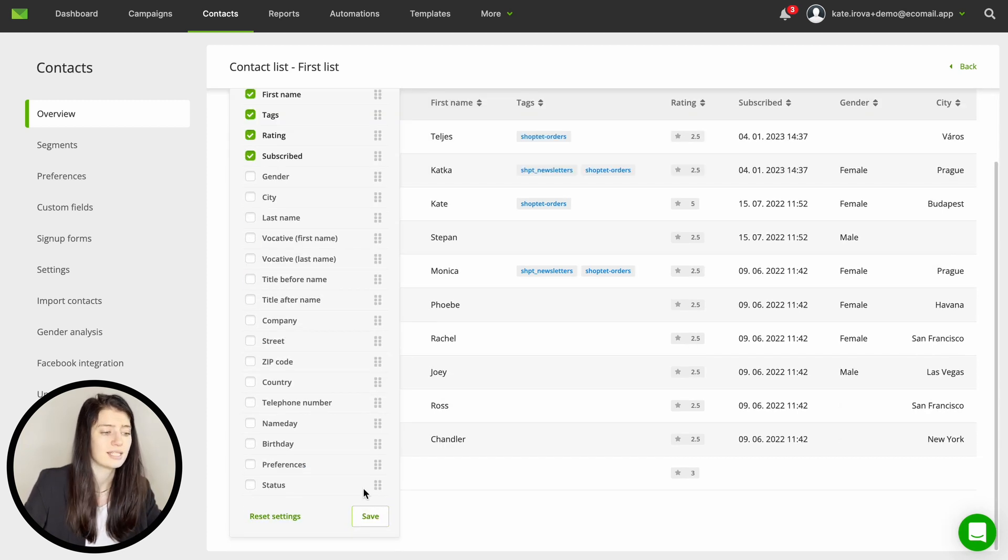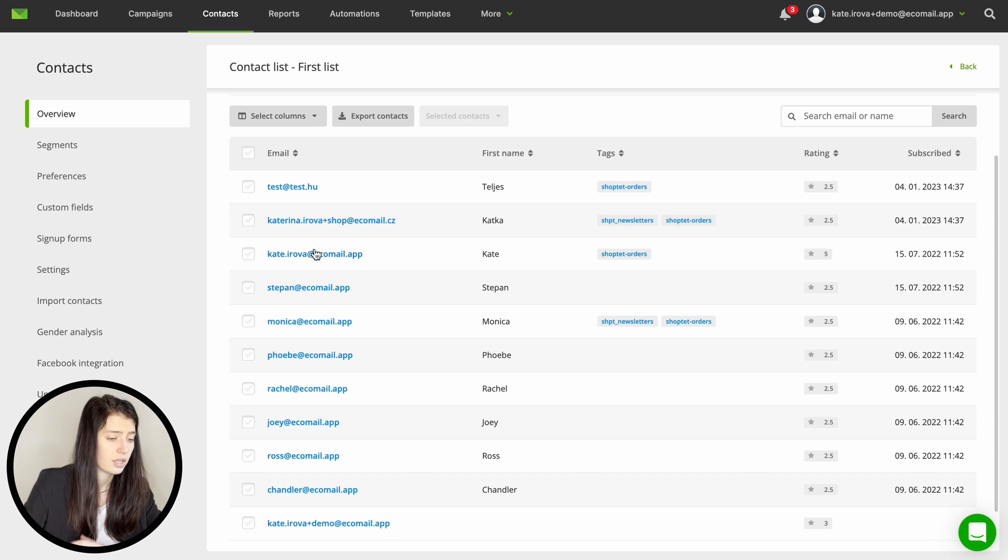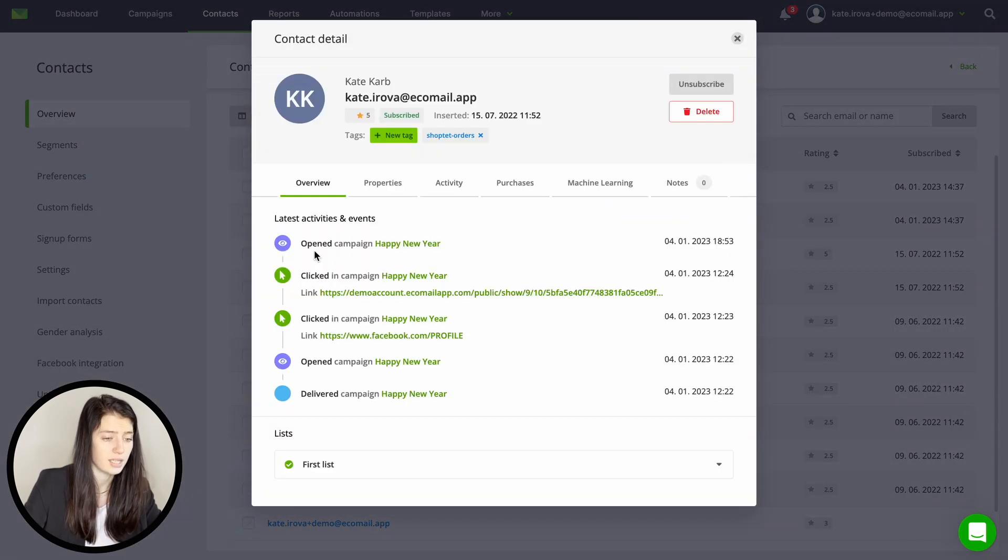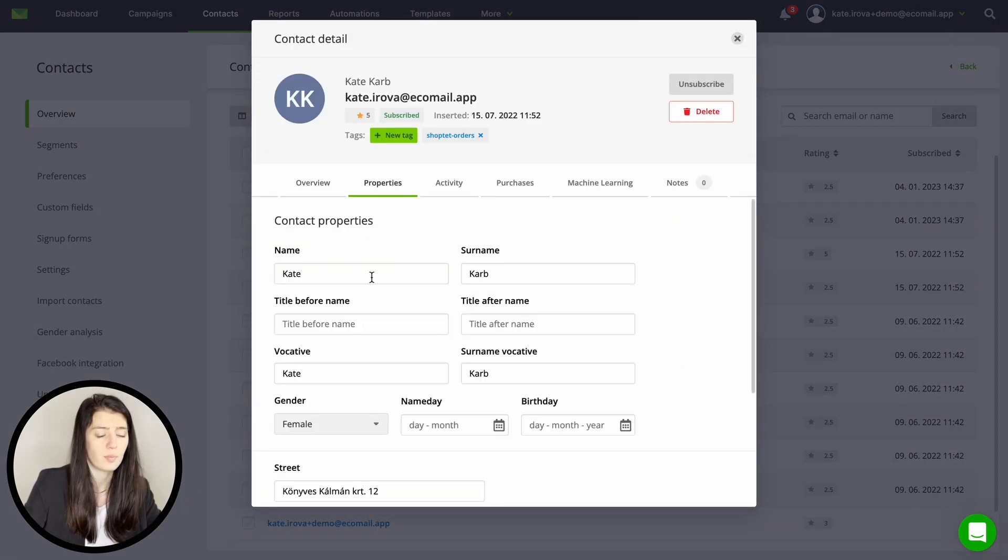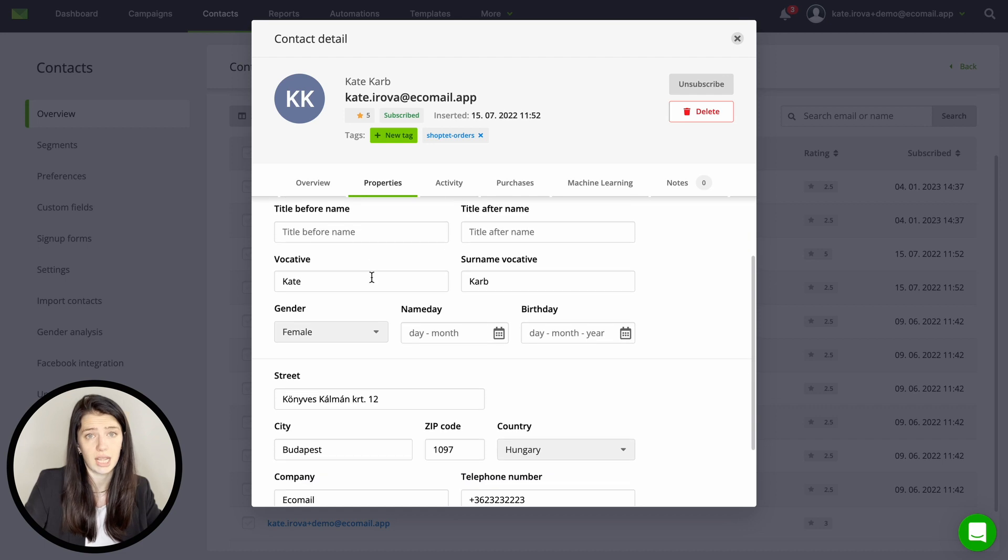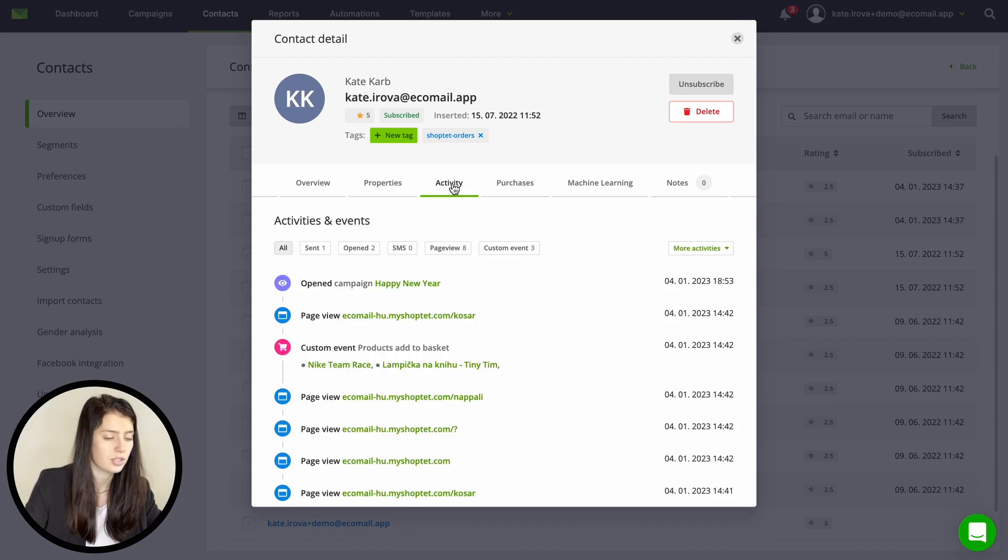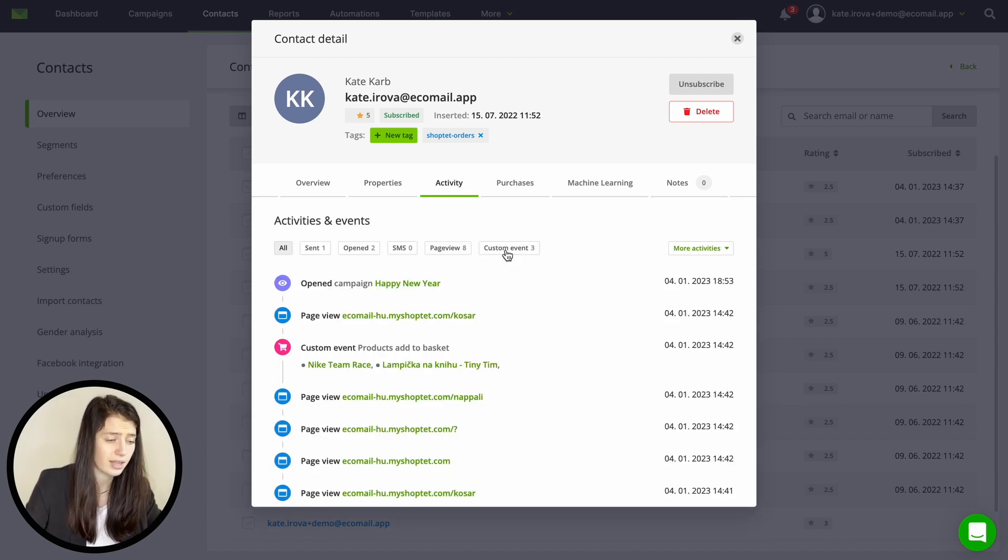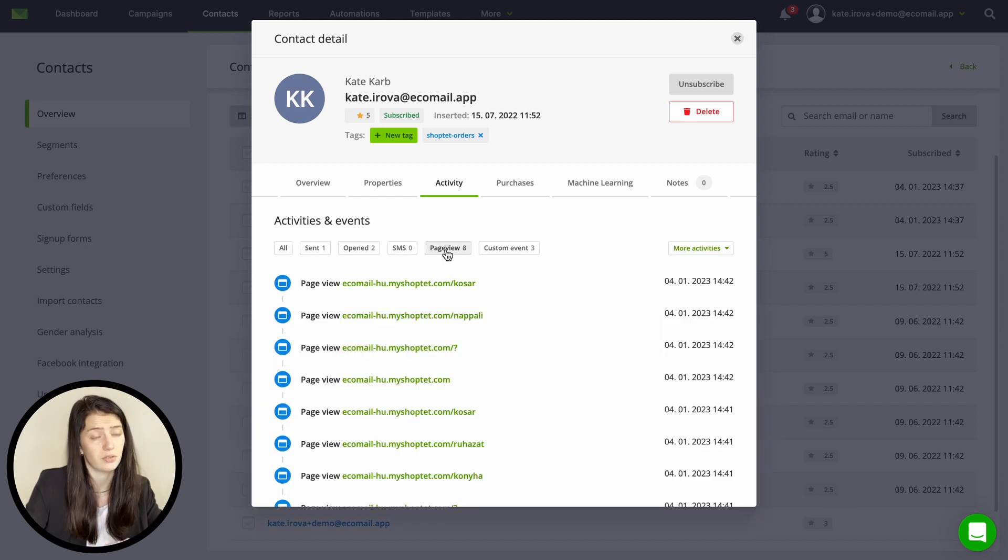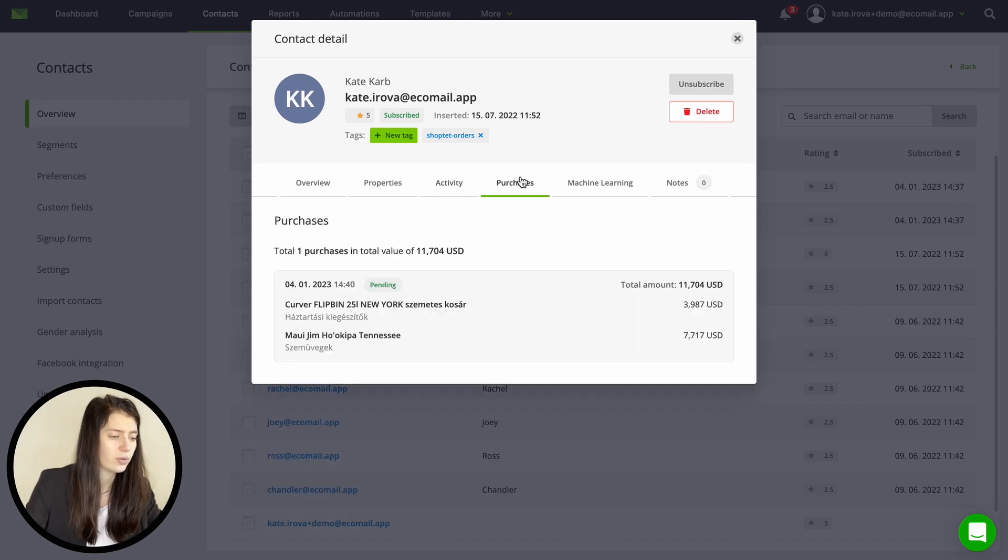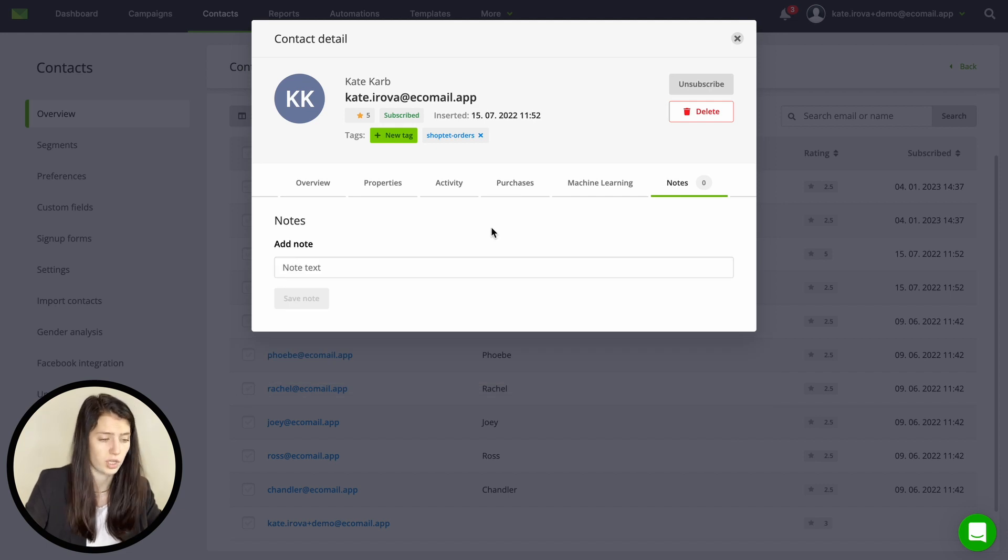Now let's take a look on contact details. Here you can find detailed information for each contact. You get their properties such as name, location and company and then in here you have their activity both in email campaigns and on your website if you're tracking that. Further you can see purchase history and lastly you can add specific notes for each customer.